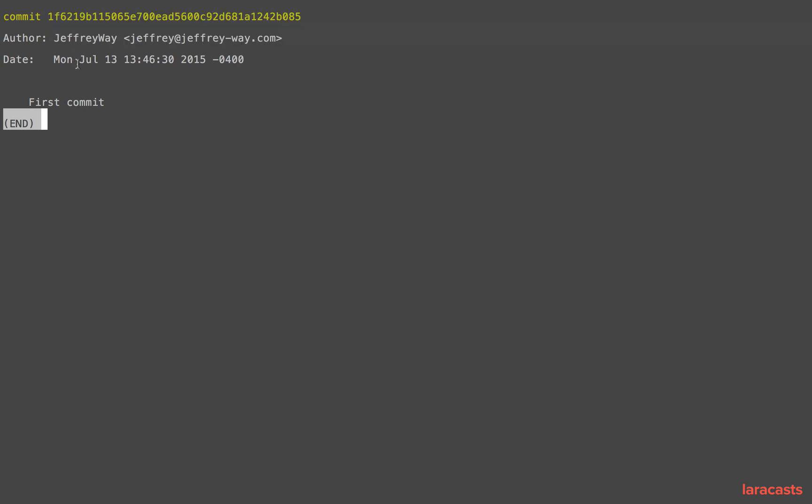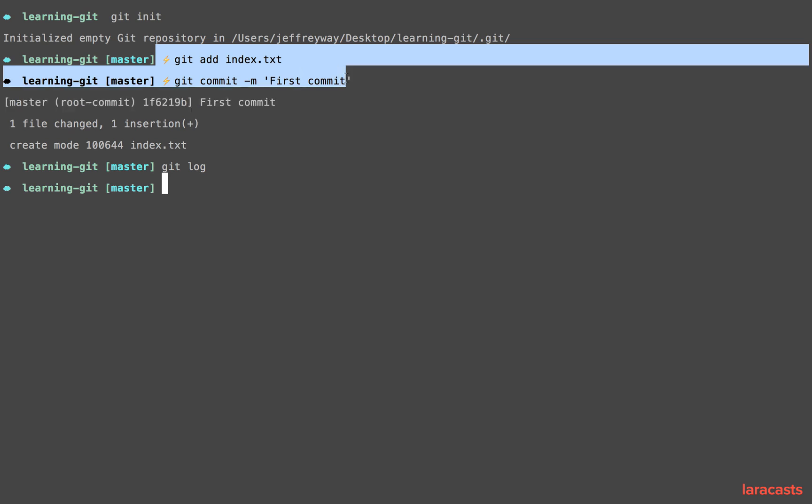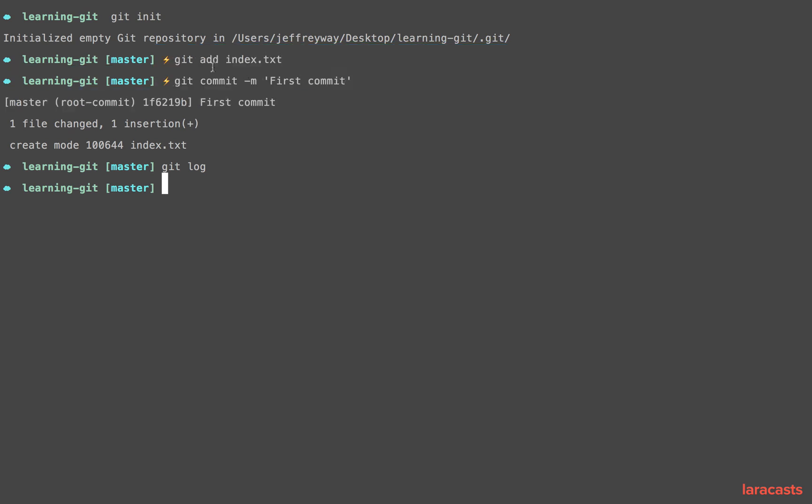But now if you're anything like me, you understand that basic workflow but you don't exactly know what each part does—you just know that it works. So for example, what exactly happens when I say git add or what happens when I commit it? That very much confused me in the early days.